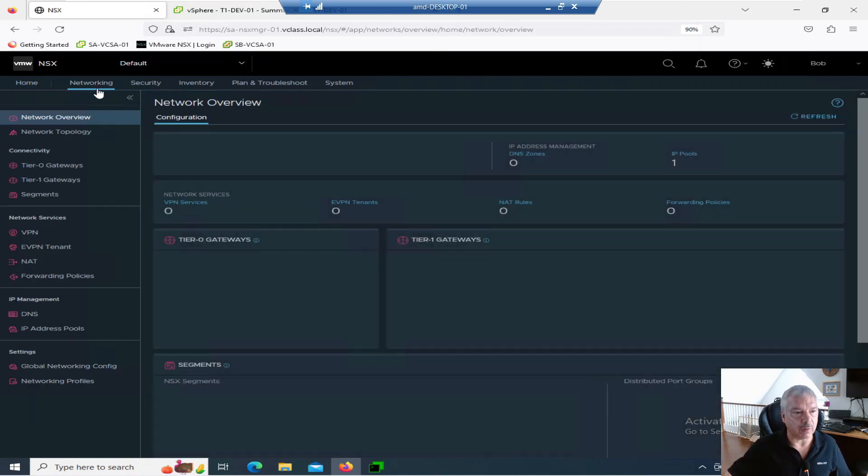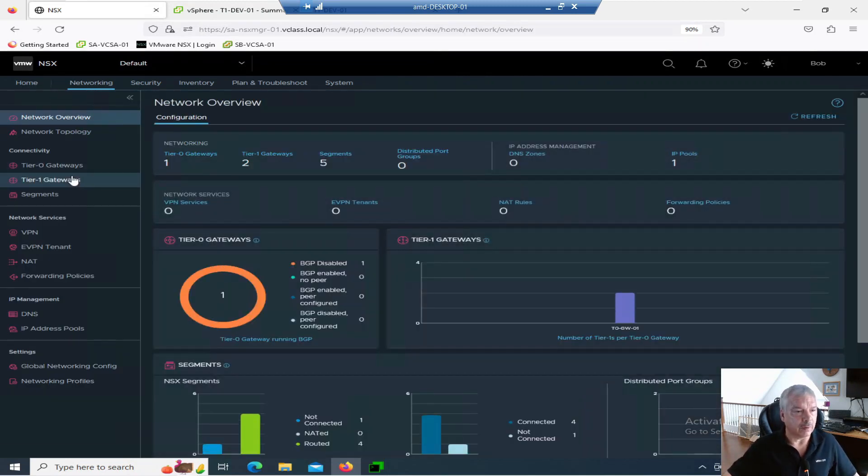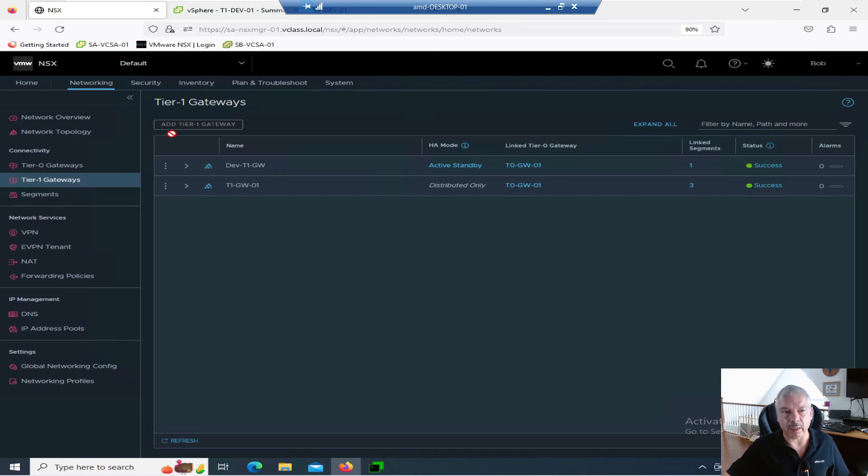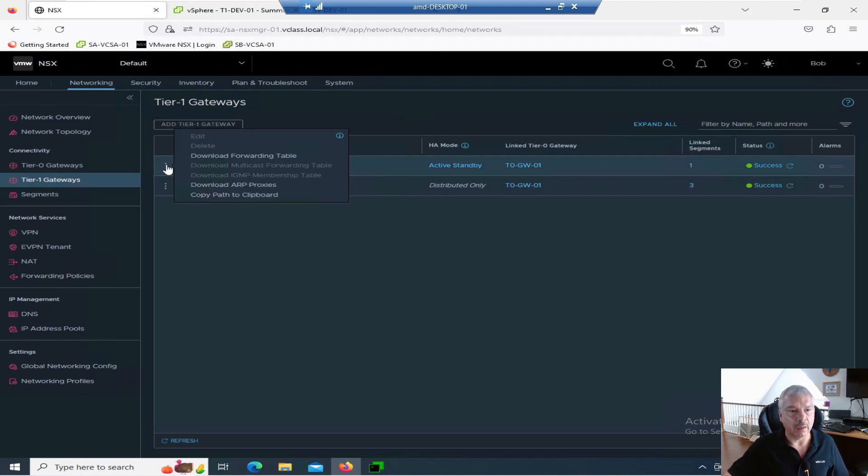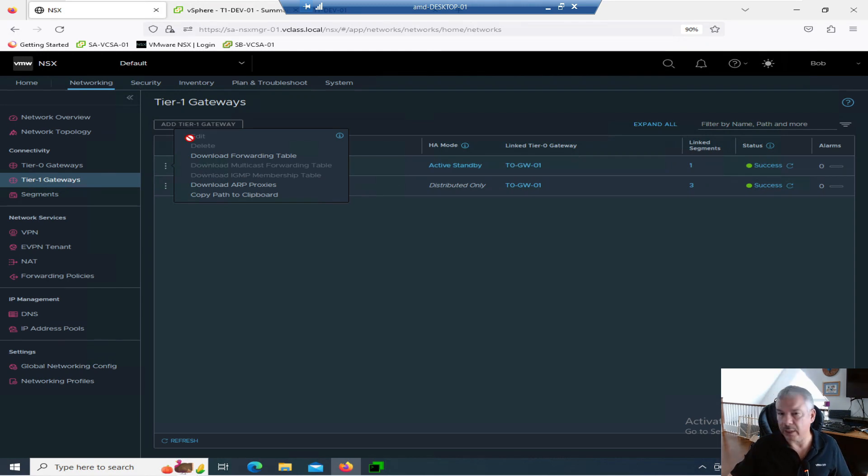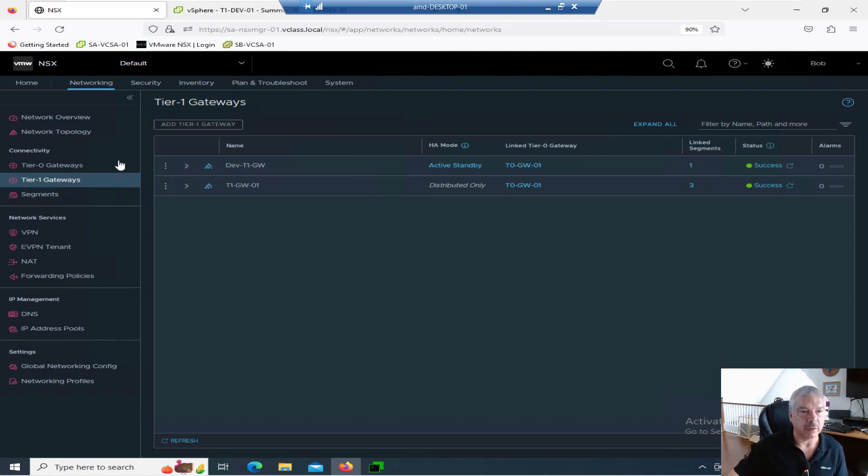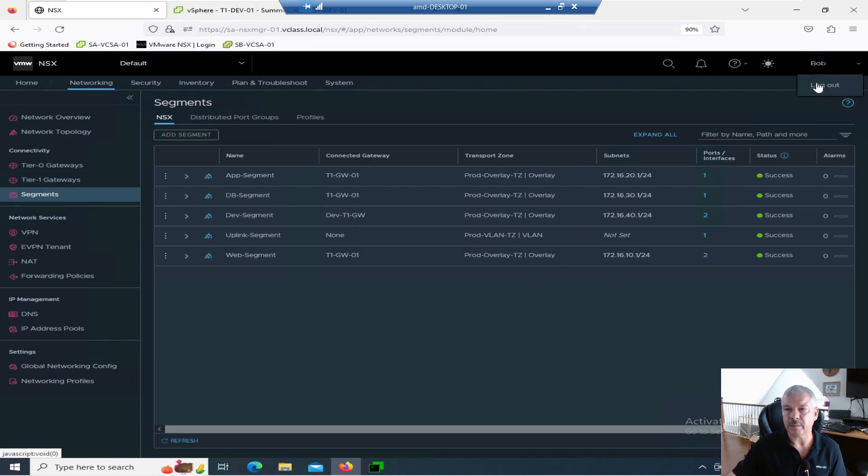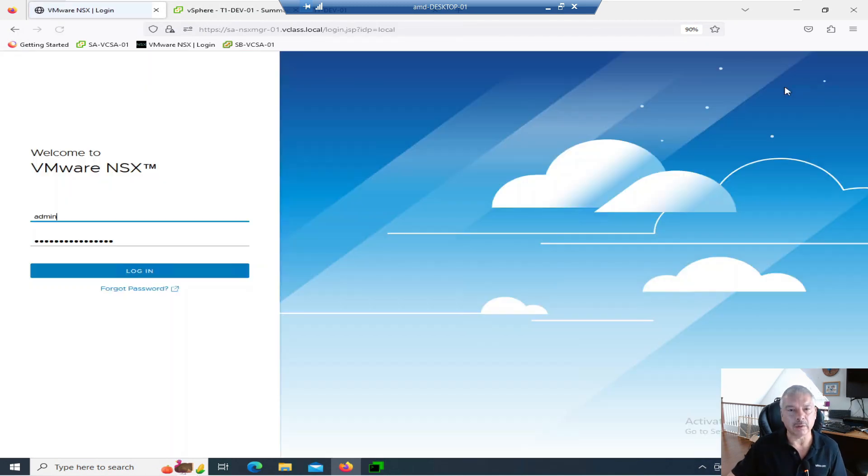If I go into gateways here, notice it's grayed out. He cannot edit. He cannot add in a gateway. Notice edit is grayed out. So he cannot edit or add gateways or segments or any of that stuff. So great. So I just added in Bob. Let's log out.